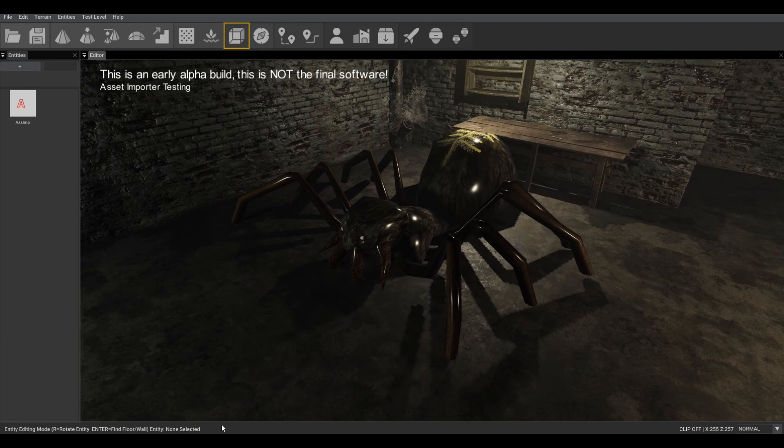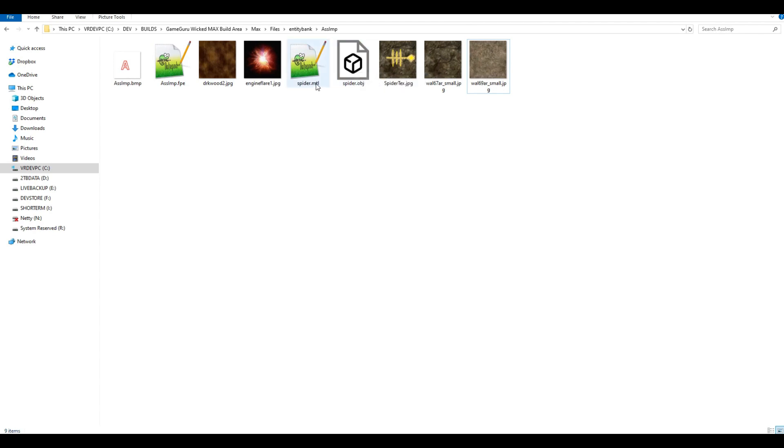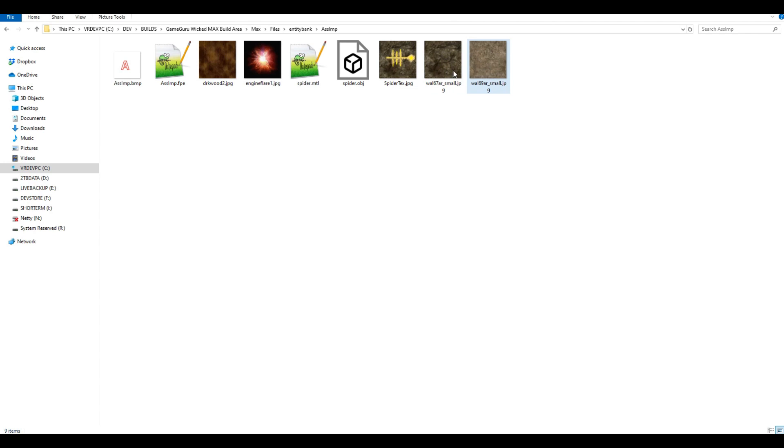Behind the scenes, as you can see, or at least anyone familiar with GameGuru entities, you've got the bitmap file FPE, you have a model file here, an MTL file which is associated with an OBJ file, and some JPEG textures.